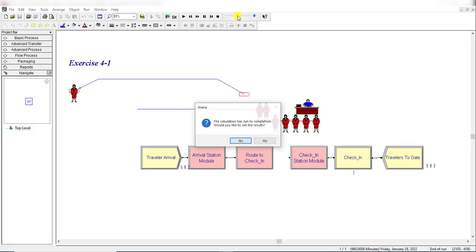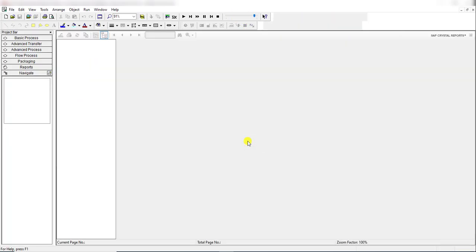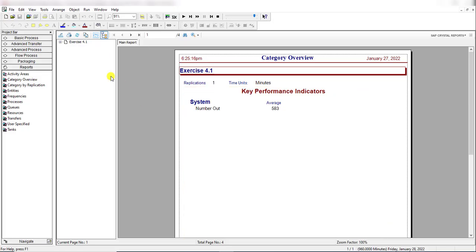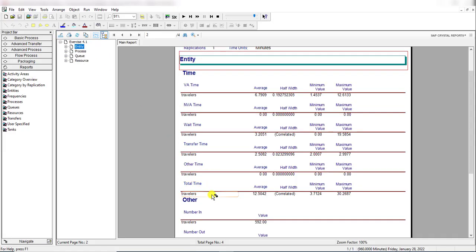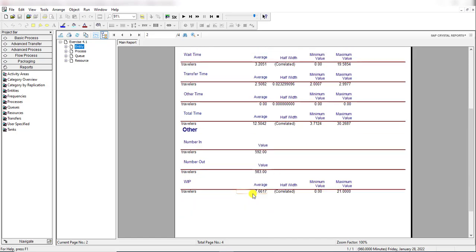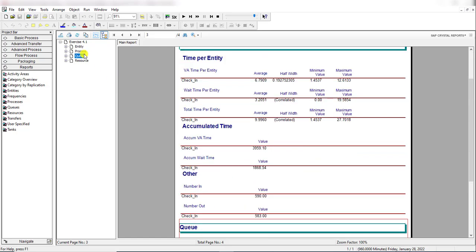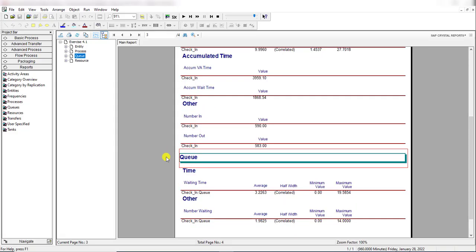After completing all these settings, click the Run button and the simulation is running. Click Yes. You can clearly see the total time of the travelers in the system is 12.5 minutes, number out is 583, and the time average number waiting in queue is 1.9825. That concludes Exercise 4-1. Thank you.